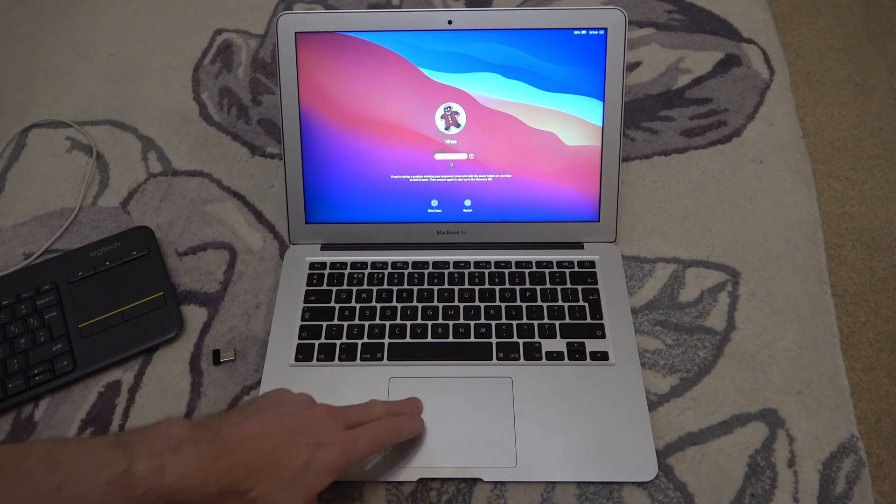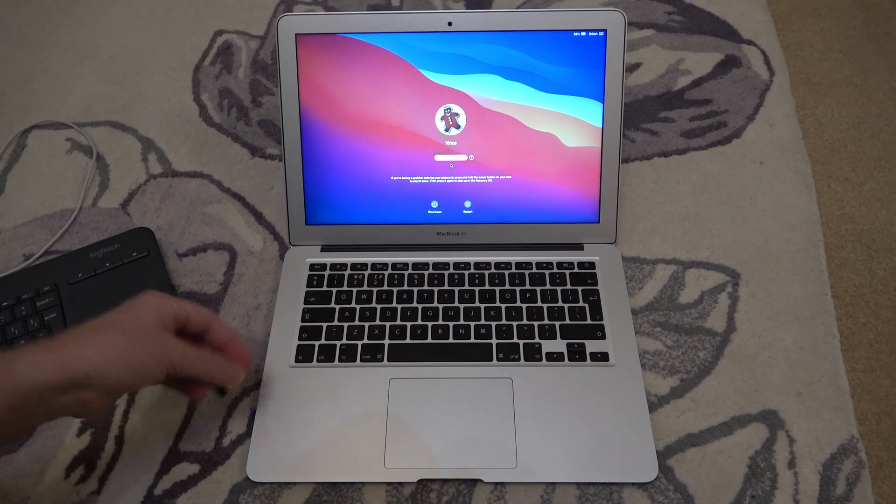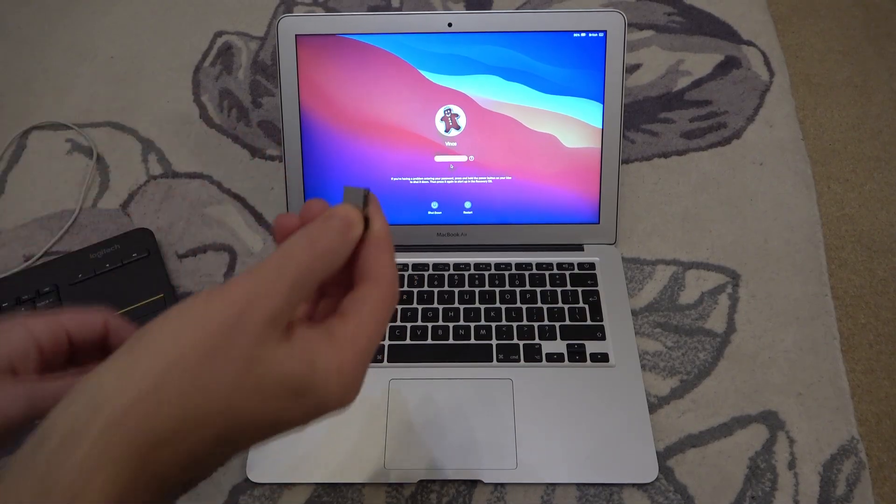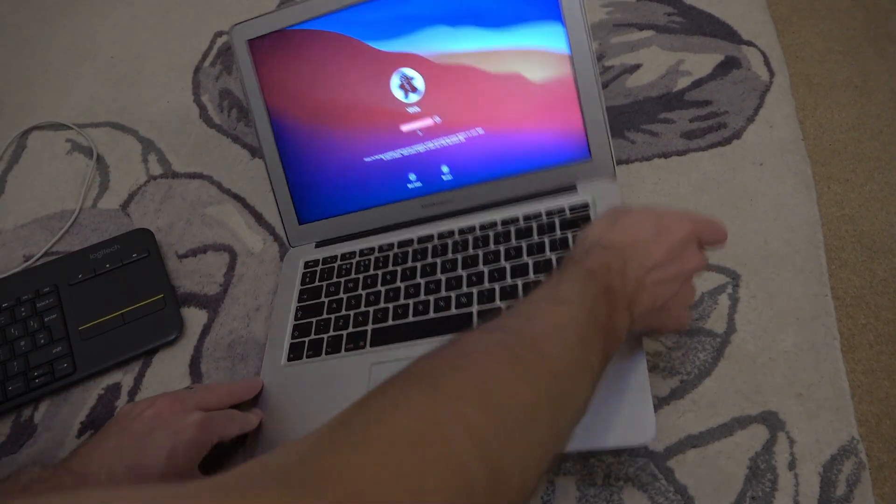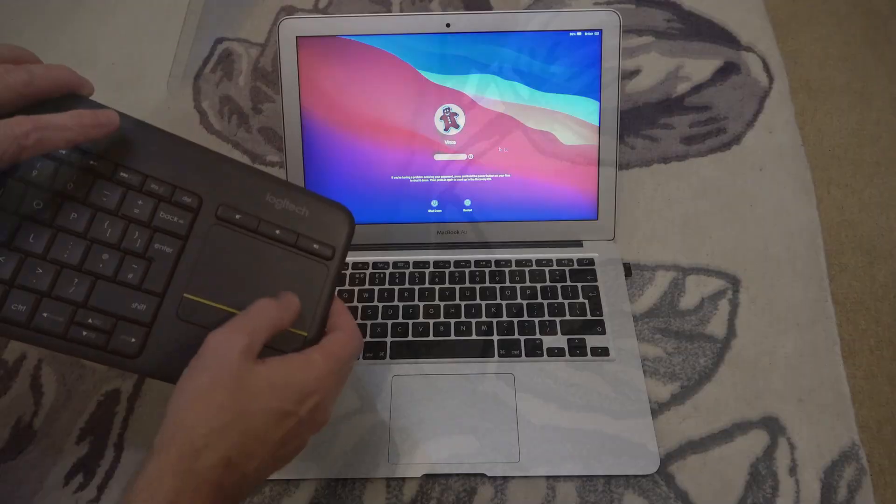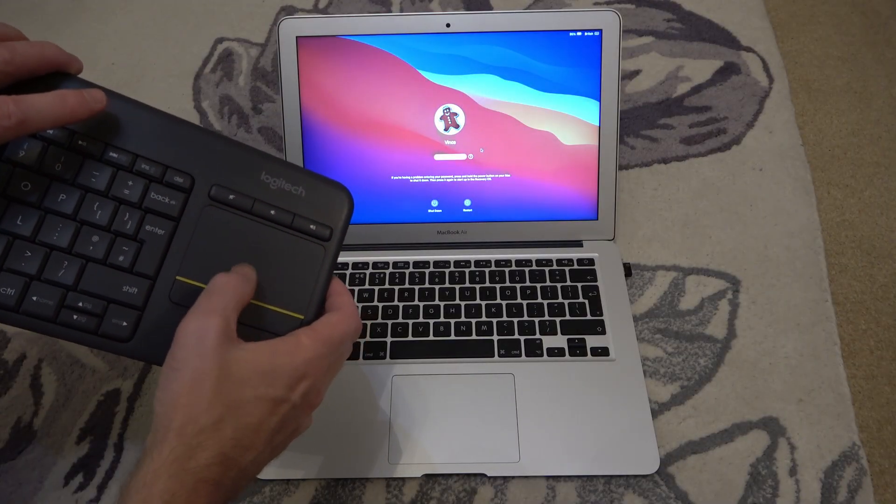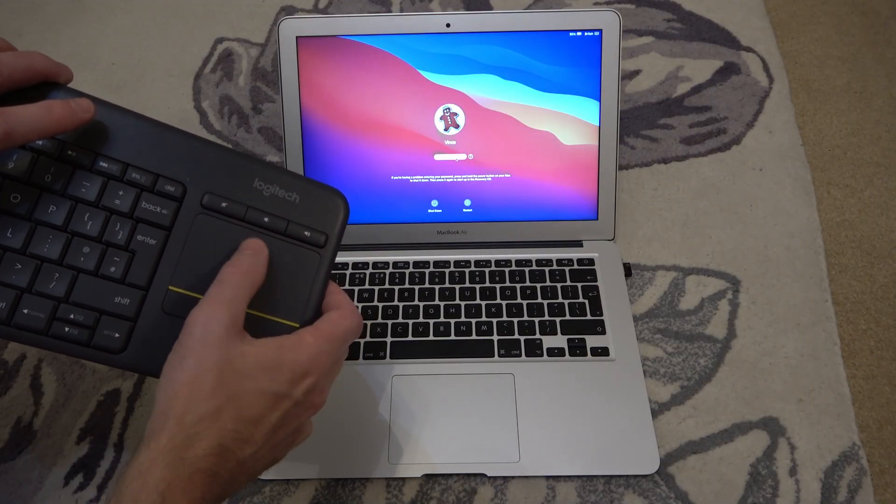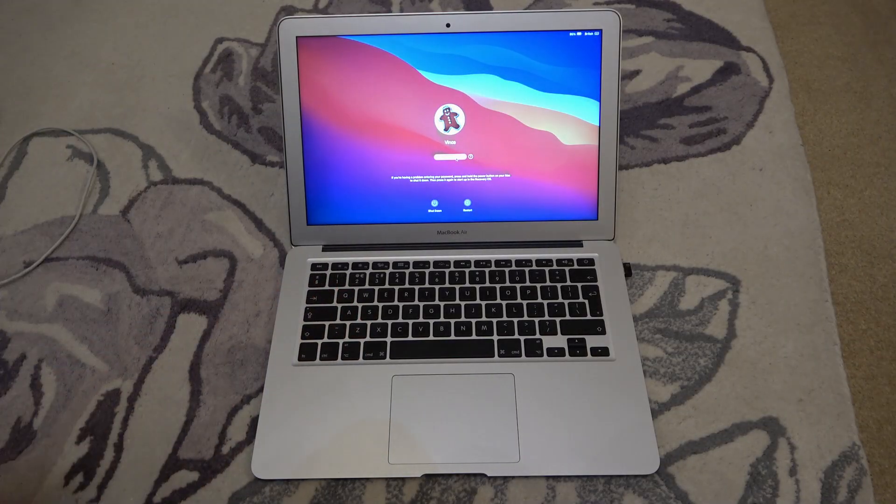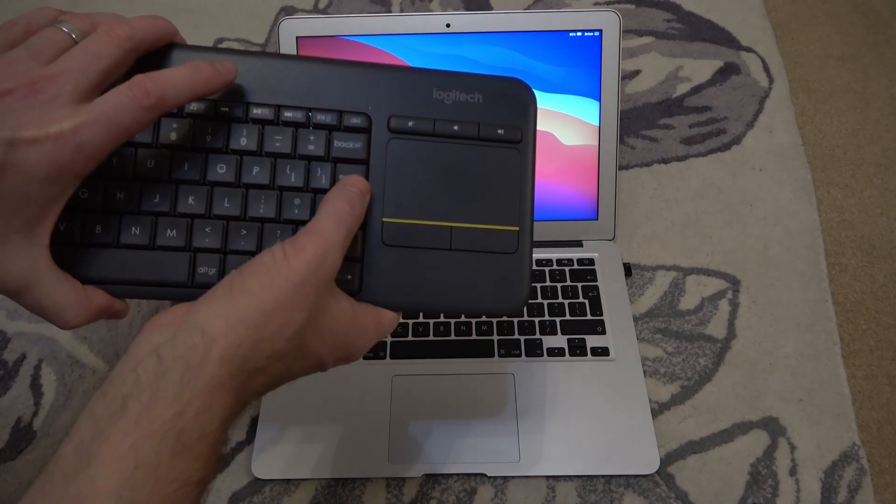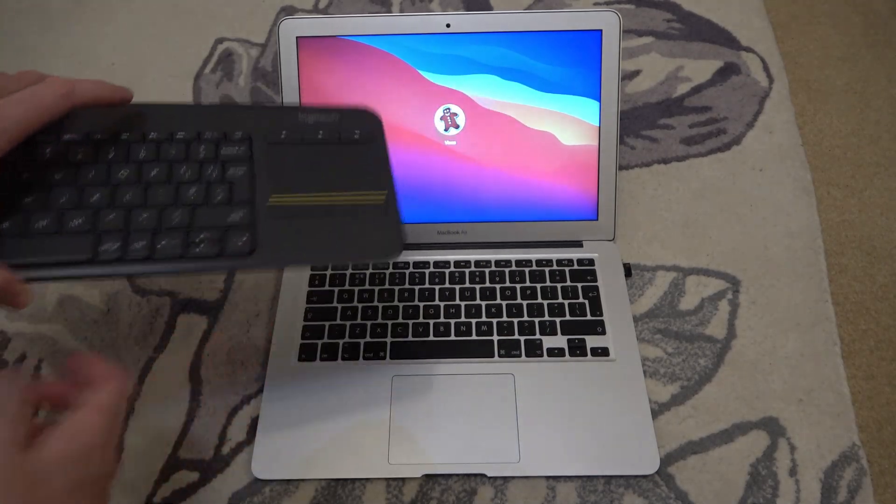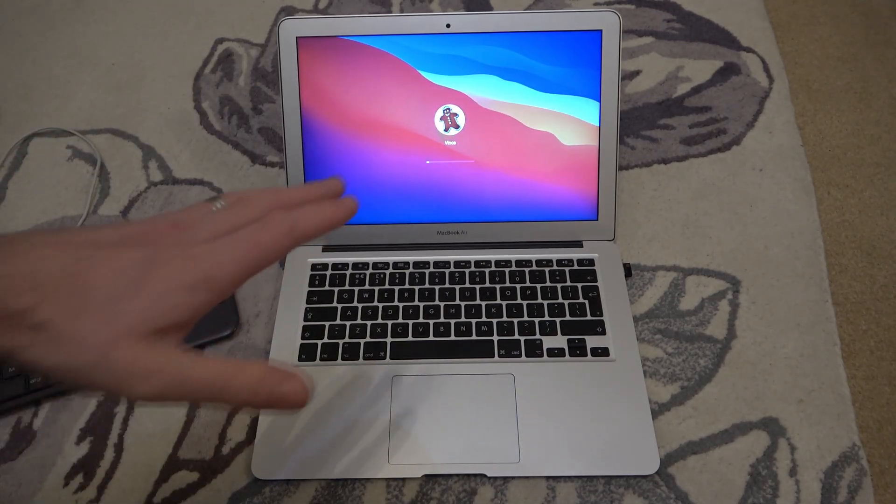So if you have a look here, not working, nothing's happening on the keyboard. If I plug in the external keyboard, it then gives me access to be able to use the keyboard and the trackpad. So I'm just going to enter in my password and press enter. And you can see now it is actually going to boot up.